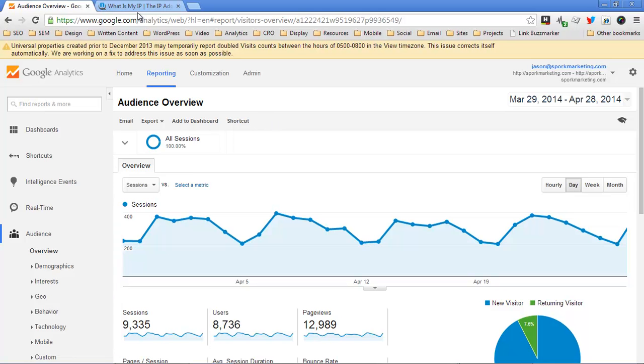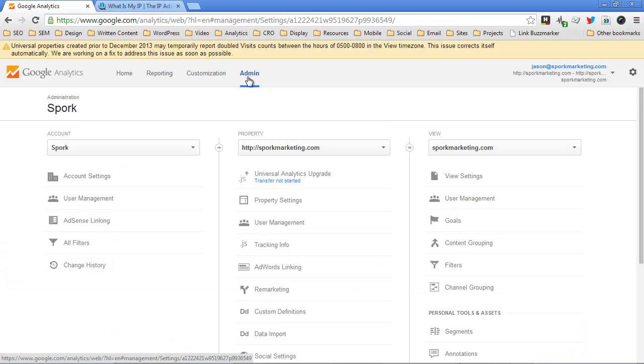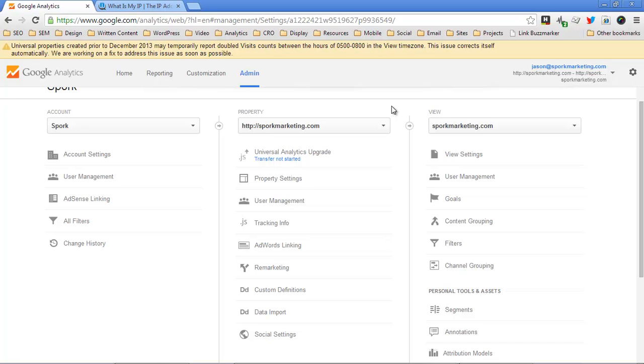You're going to go to Google Analytics, log in, and up here at the top you're going to see reporting, customization, and admin. You want admin. The way you filter out an IP address is on the view, not on the property.